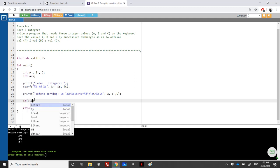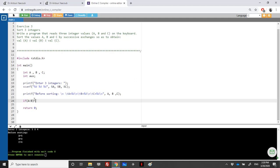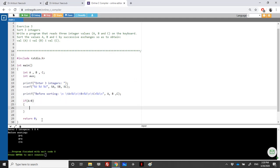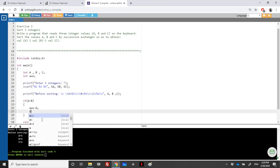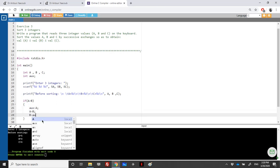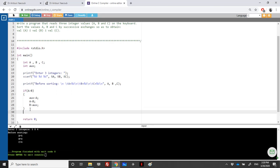If A is less than B, do I have to do something? At the end, I should have the value of A less than or equal to B. So if A is already less than B, I don't need to do anything. I will ask: if A is greater than B, then I need to swap these variables — put A in auxiliary, then A equals B, and then B equals auxiliary. At the end, I have swapped the values of A and B.